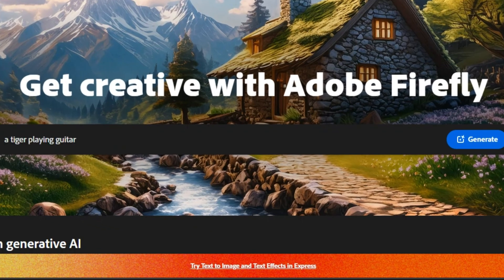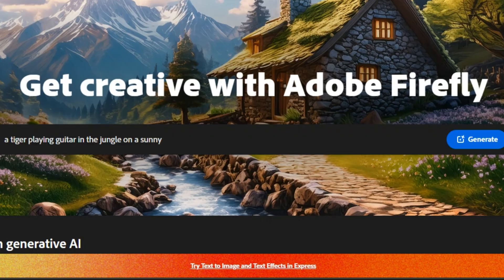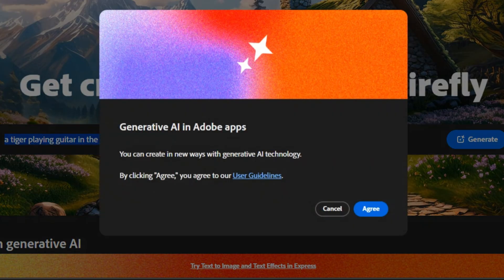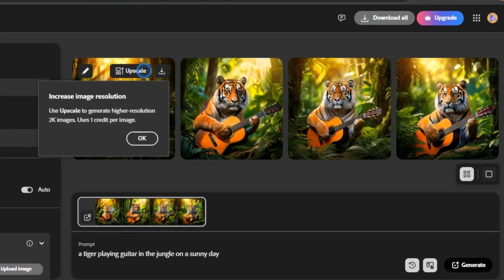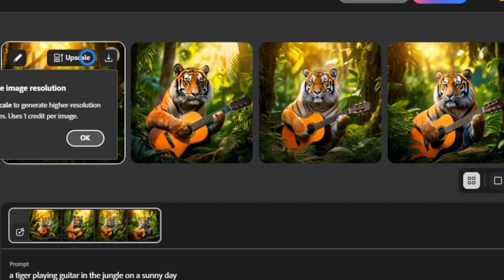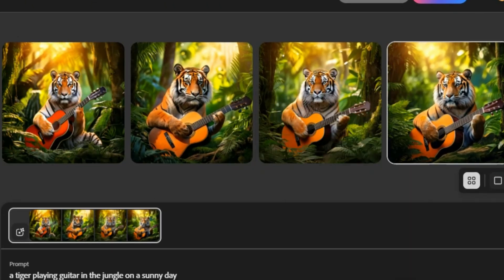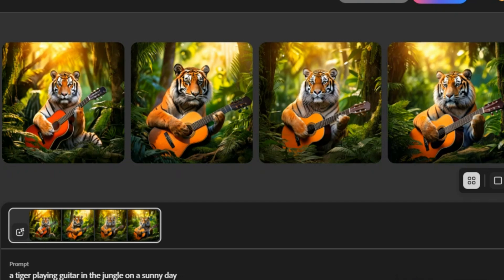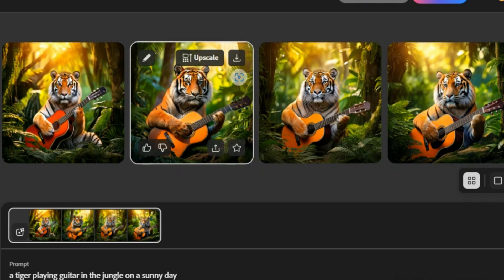We'll start by generating our own image. Type in your prompt, for example, a tiger playing the guitar in the jungle on a sunny day. You'll see that Firefly instantly generates four variations based on the prompt. Each image is unique and attractive.